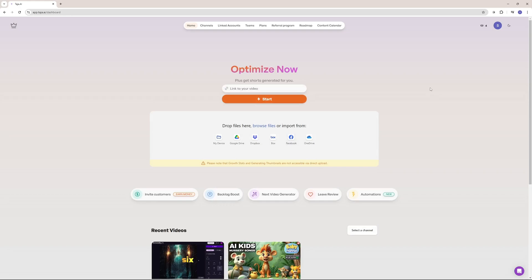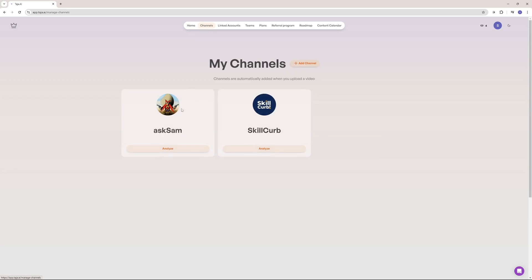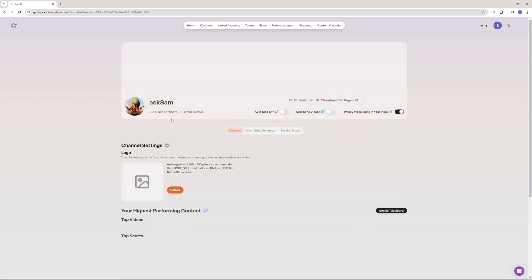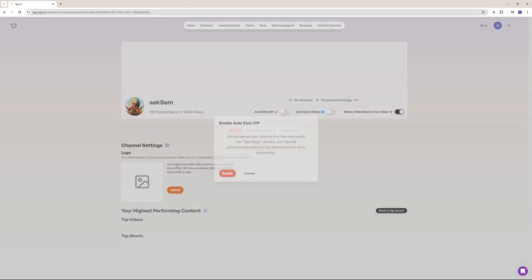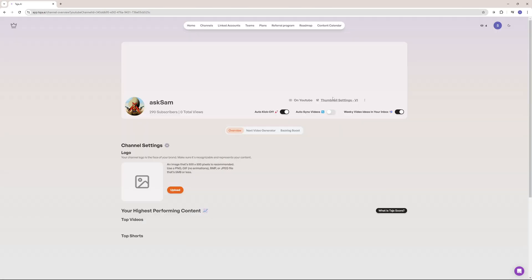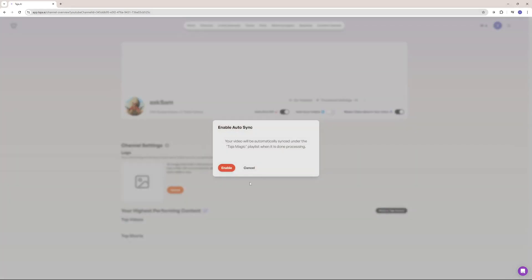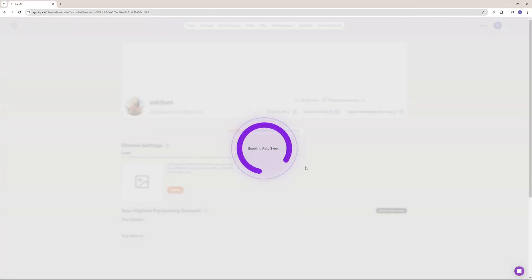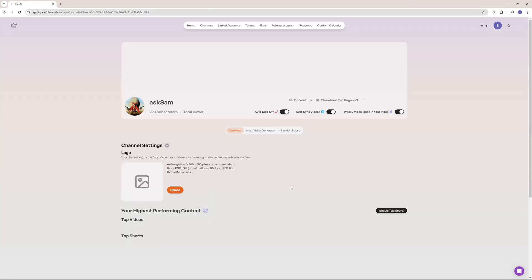Now Taja AI comes with a lot of automations. But the one that I really love is if you go to the channels here and you analyze your channel. This channel, Ask Sam, is the one that I'm using for the demonstration of this video. And if you go to auto kickoff, now this is a feature that they have. It is more like an automation. So if you turn this on, what this would do is if you upload anything under the Taja magic playlist, it's going to automatically optimize that video for you. What I mean by that? Let me show you. So if I enable this and I will also enable this auto sync video feature, which is really mind-blowing as well. So let's just enable that.